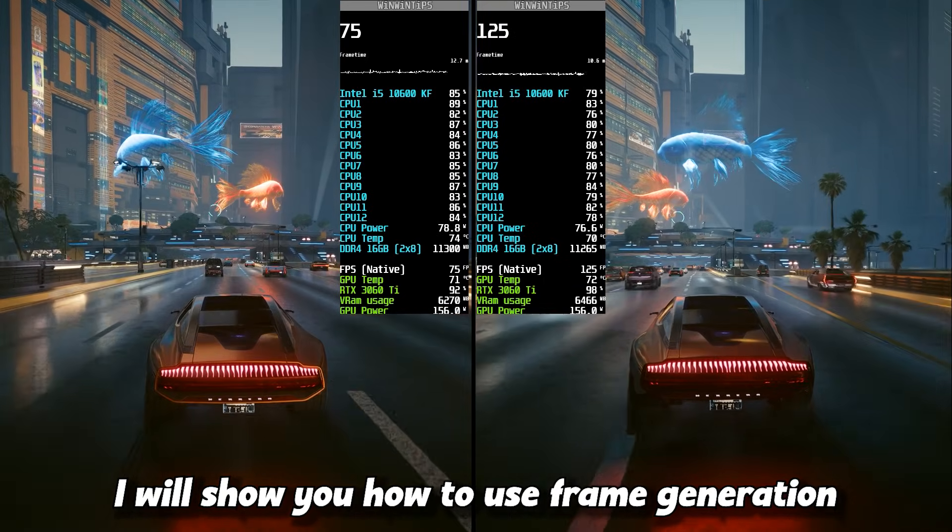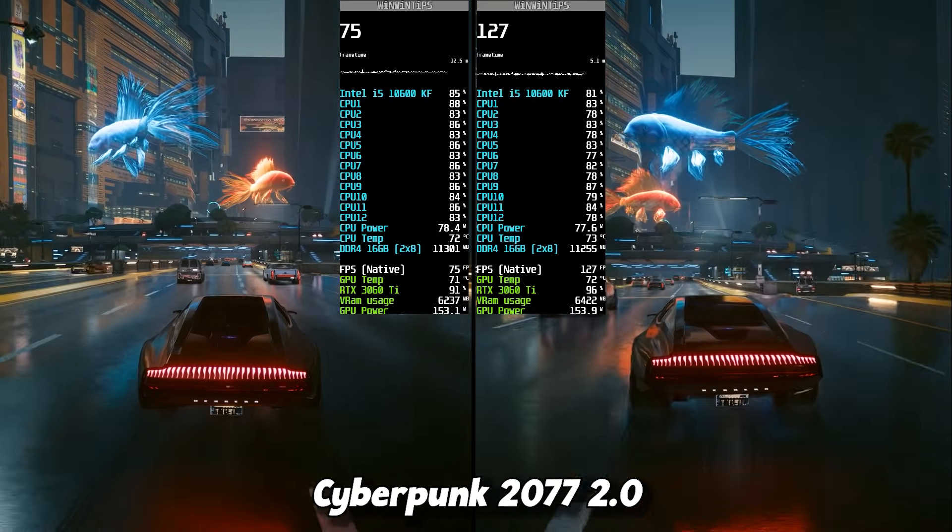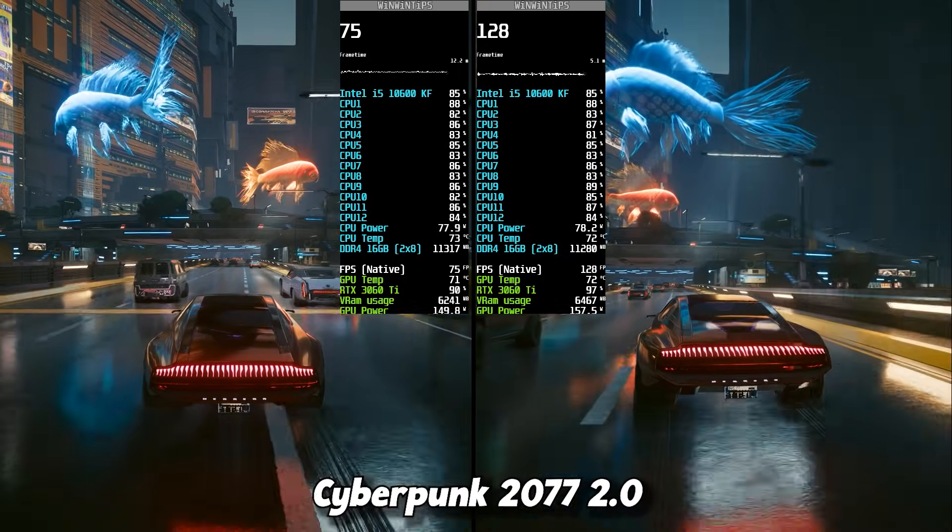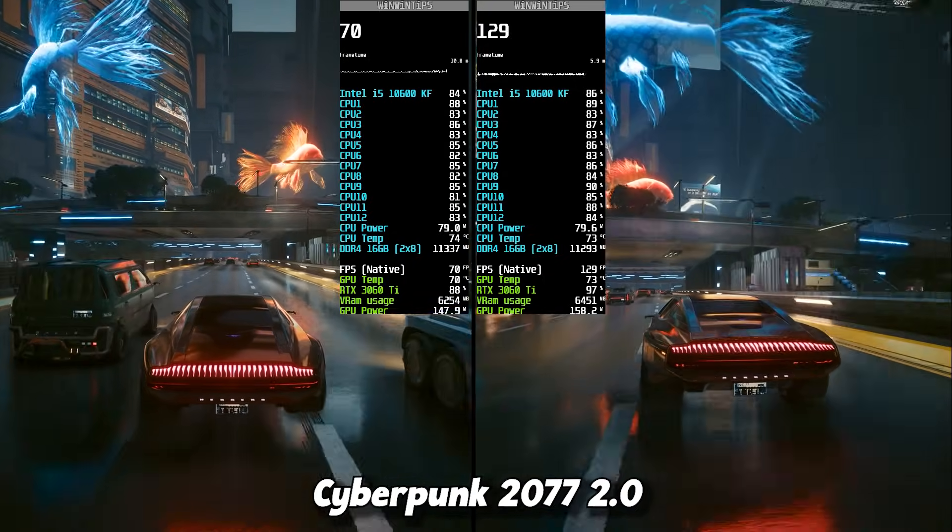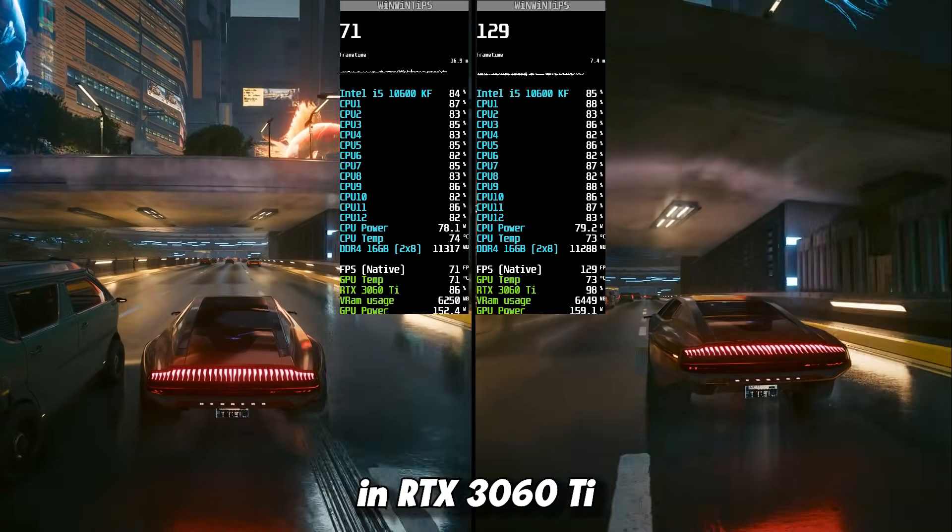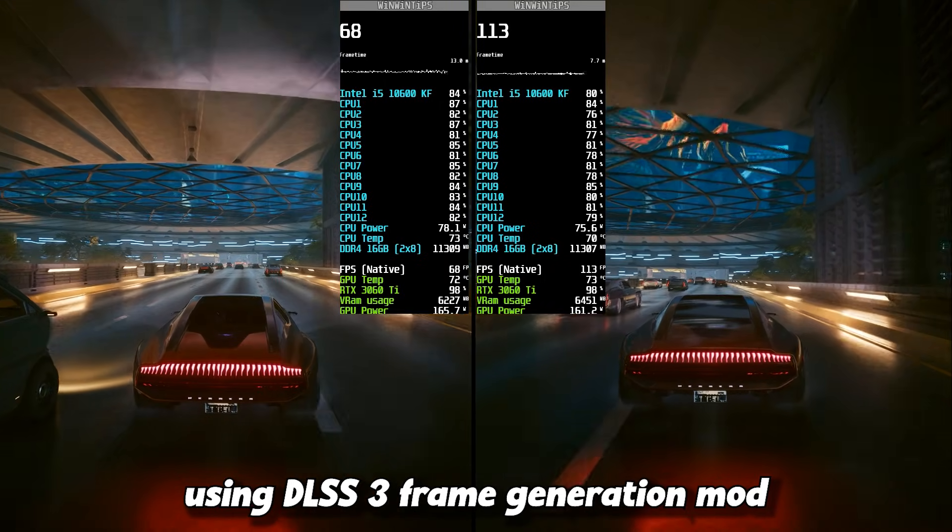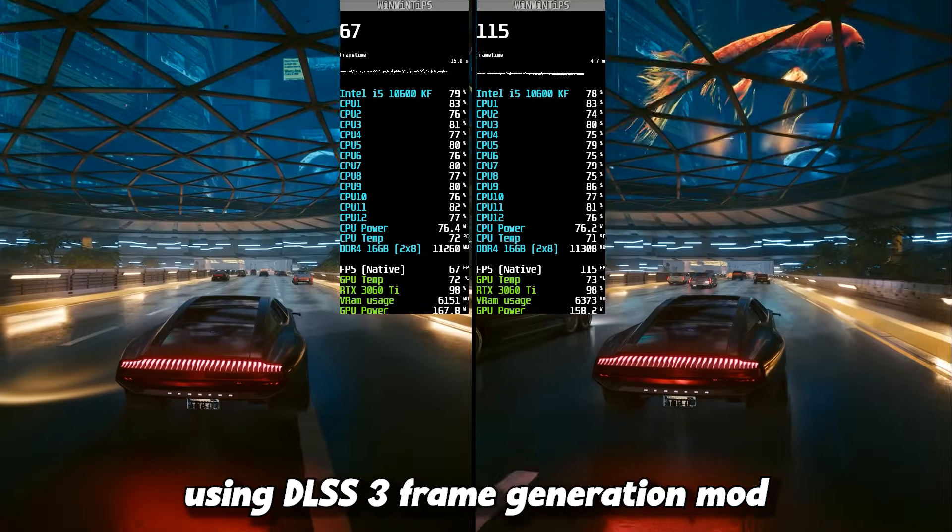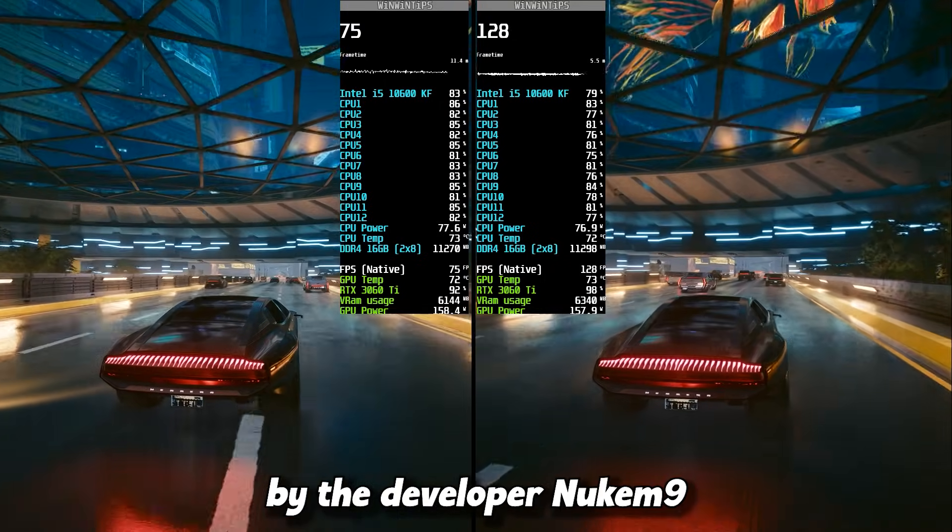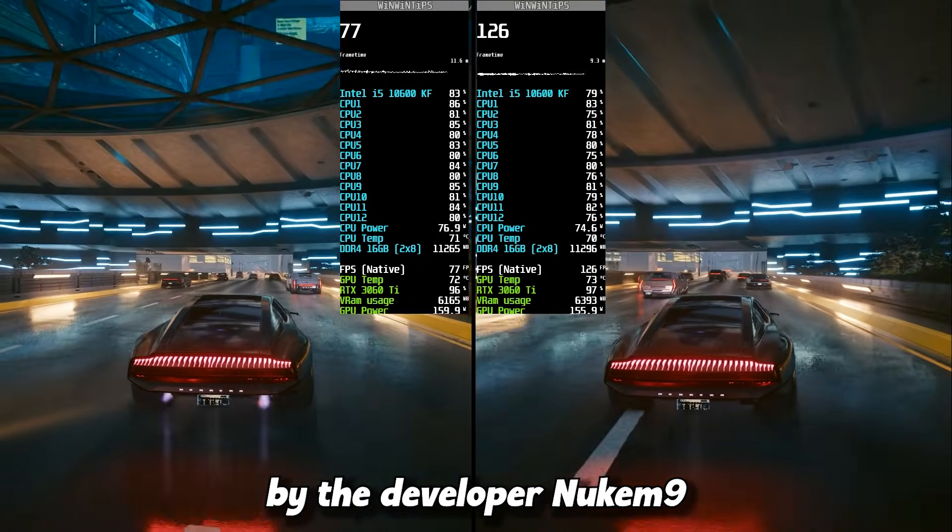I will show you how to use frame generation in Cyberpunk 2077 2.0 on RTX 3060 Ti using DLSS 3 frame generation mod by the developer Nukem9.